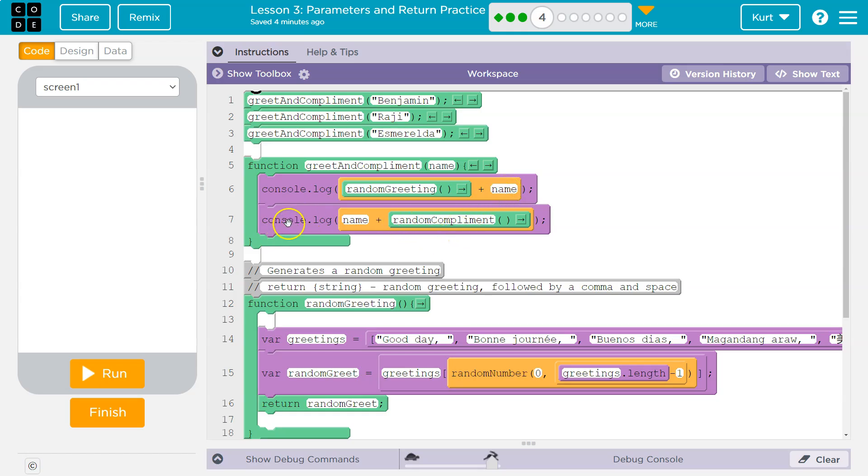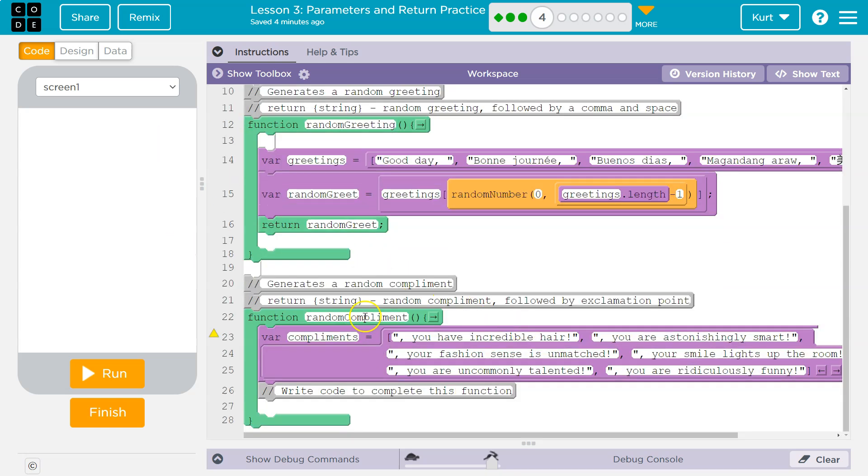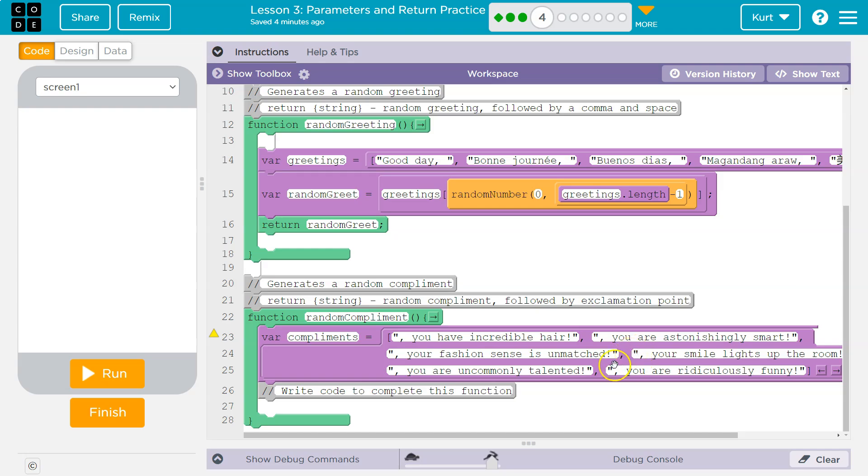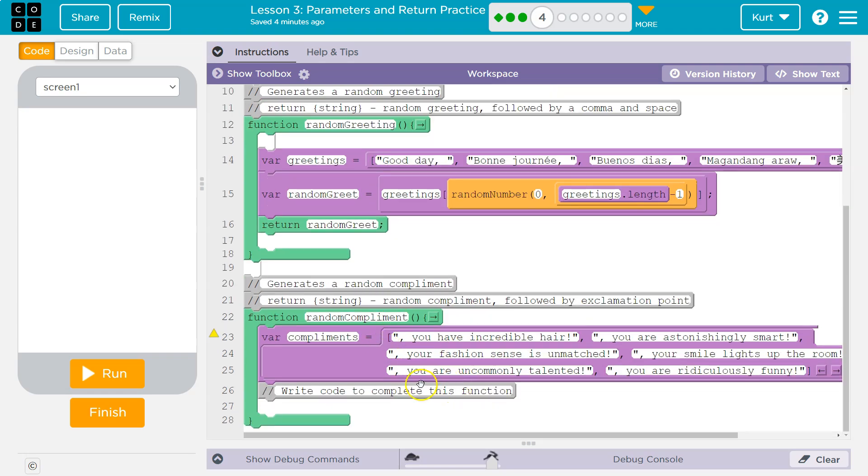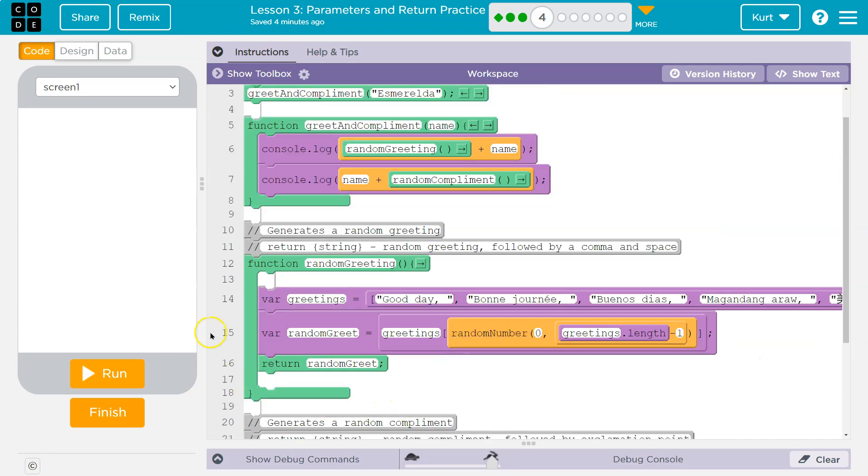Now, same thing here. Console log name plus random compliment. Computer says what the heck's random compliment? Hits this and you can see the list, right? We have a list of random compliments. But we're missing something. We need to pick a compliment. And then we got to use a return, which will make random compliment return that compliment.